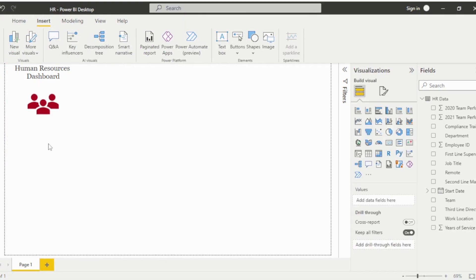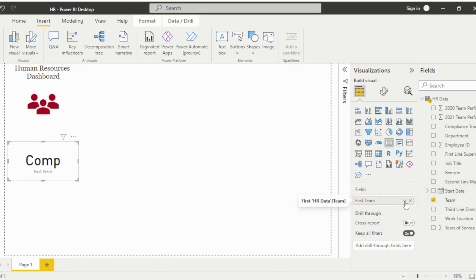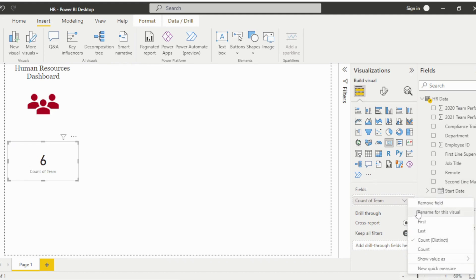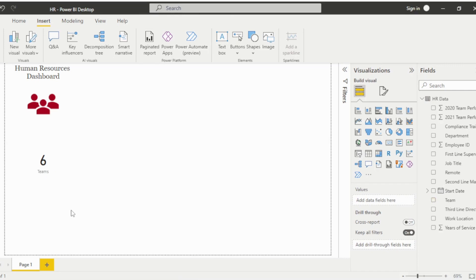Now, we'll add a simple card visual to show the total number of teams. Because this is a text field, it will default to showing the first team. Click the drop-down arrow to change the display to count the distinct number of teams. Then click the drop-down and rename the visual.